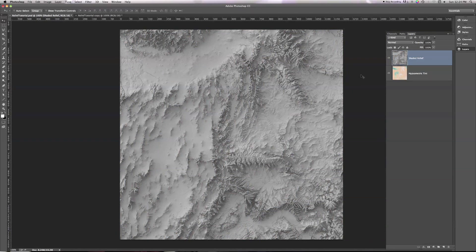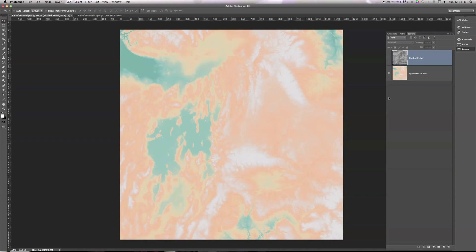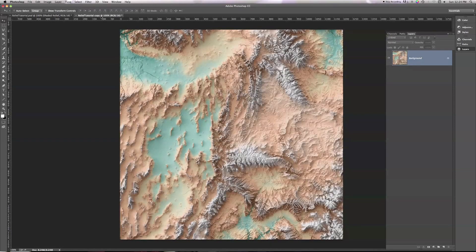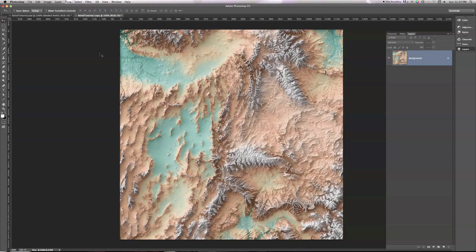Shaded relief comes in grayscale, and we often want to combine it with something like a hypsometric tint, which I have here, or maybe land cover data or satellite imagery to produce something like this. This here is the final result that we're going to be aiming for in this tutorial, and what I'm going to show you is an iteration on techniques I learned from Tom Patterson at the National Park Service and Tanya Buckingham at the University of Wisconsin Cartography Lab.